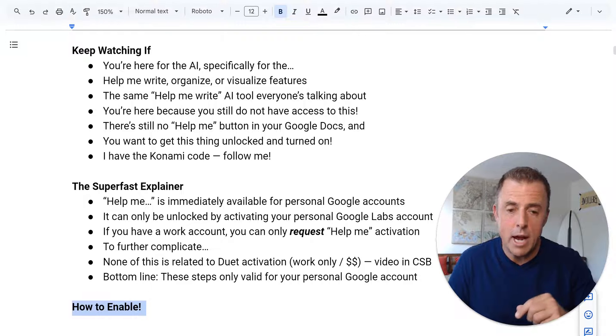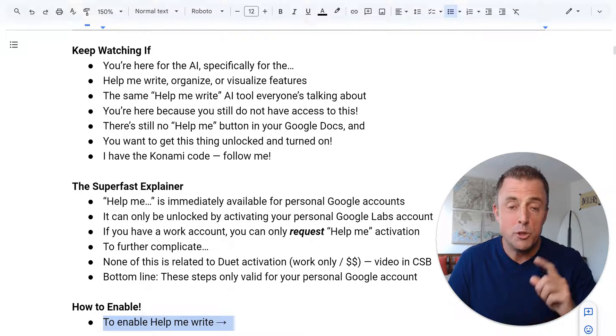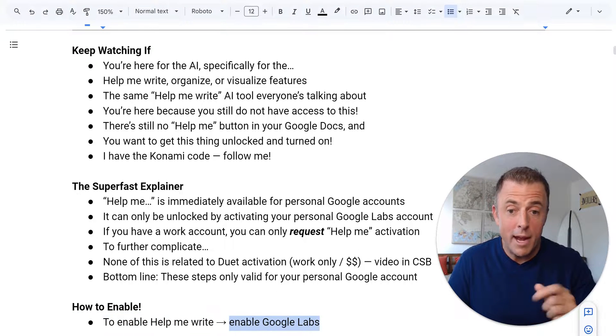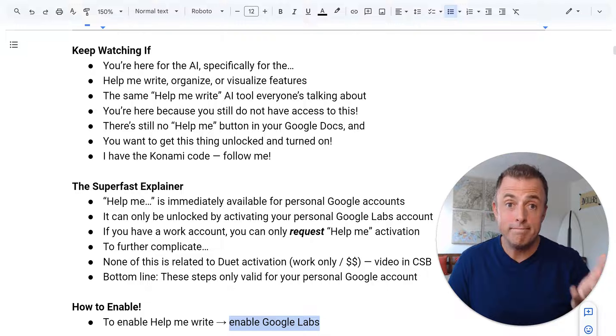How to enable it? To enable Help Me Write, enable Google Labs. That's really it.